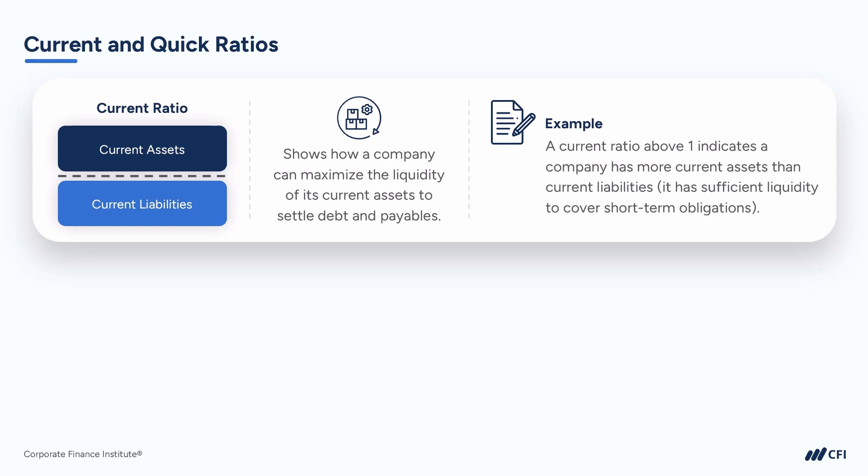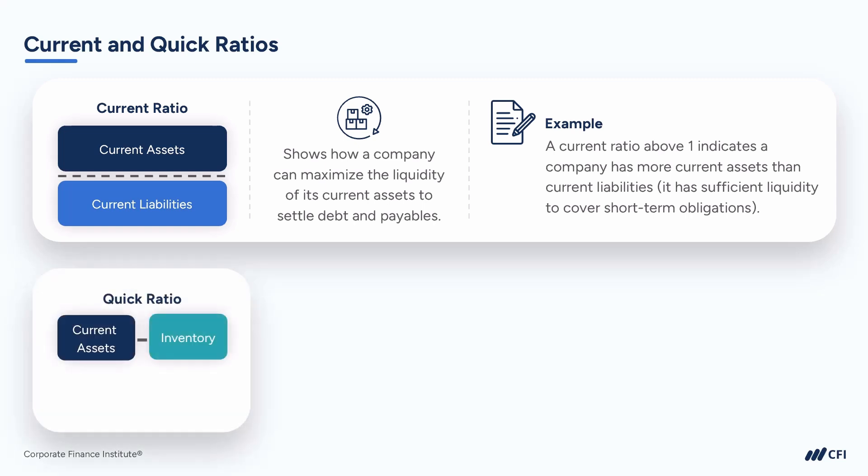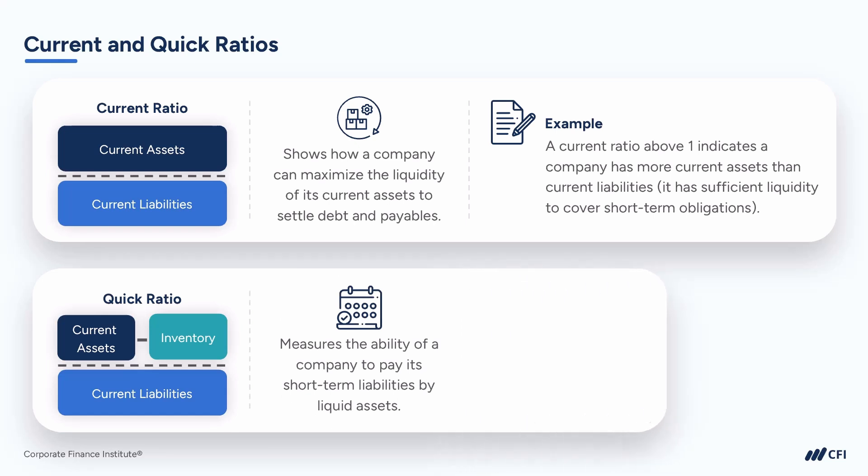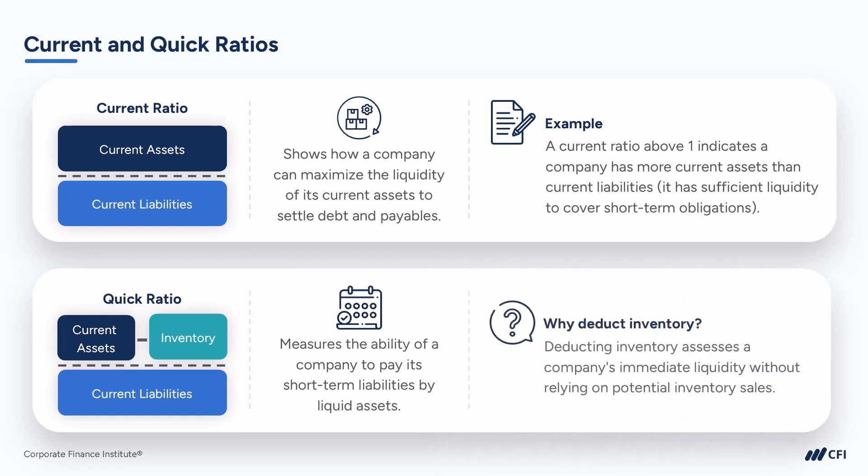The second ratio, the quick ratio, is a more conservative version of the current ratio. Instead of taking all current assets, we deduct or remove inventory. So why do we deduct inventory?